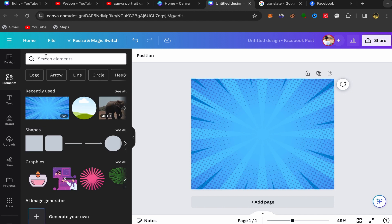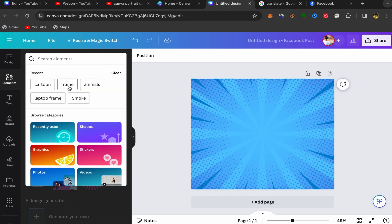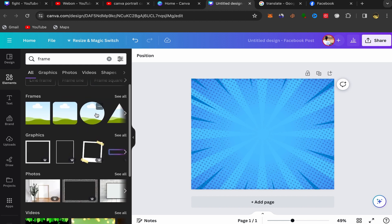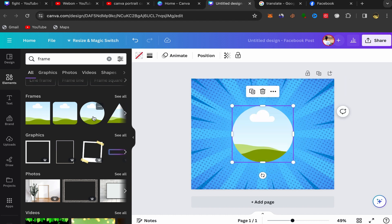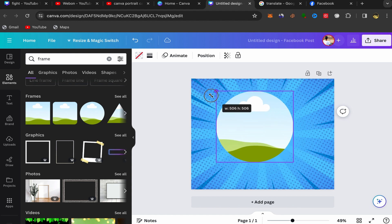Search for a frame, scroll down, and I'm going to use this one — you can use any one you like. I'm going to use this circle frame. Click on it and it should appear on your canvas.